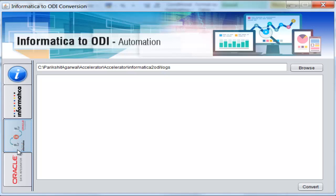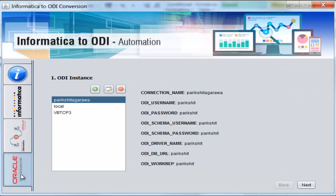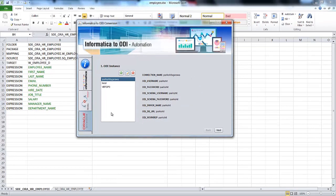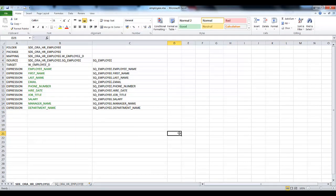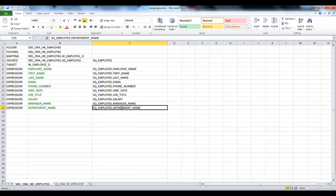The third part is where we connect with the ODI repository, import our Excel sheet, and create ODI interfaces out of it. To save time, I have already created the Excel sheet. I will walk you through it. I have taken a classic example of employee, manager, and the department name the employee belongs to.